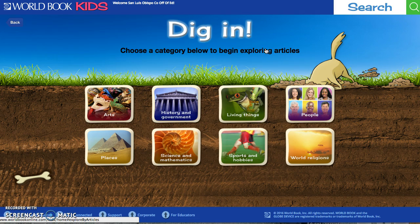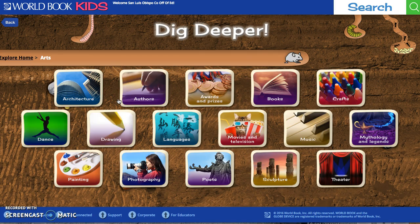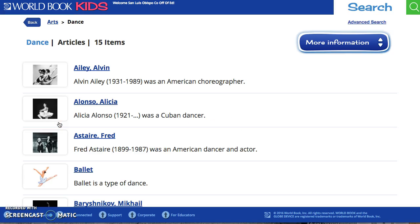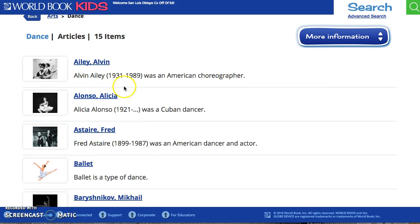Once you click Explore it takes you to various categories and you can click on them. Let's try the arts. I'll click on the arts and it becomes even more specific — within the arts there's dance, drawing, photography, poets, etc. Then I'll click on dance and it gets even more specific, showing different types of dance like ballet.